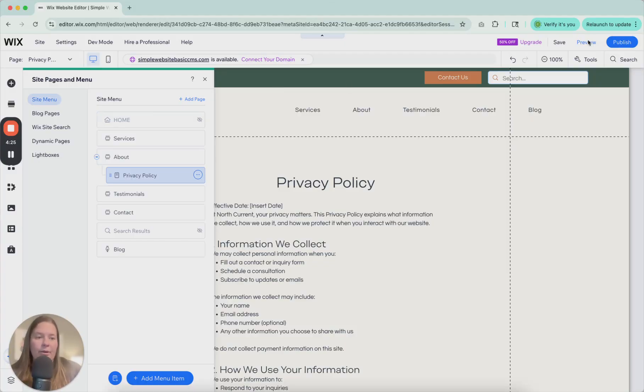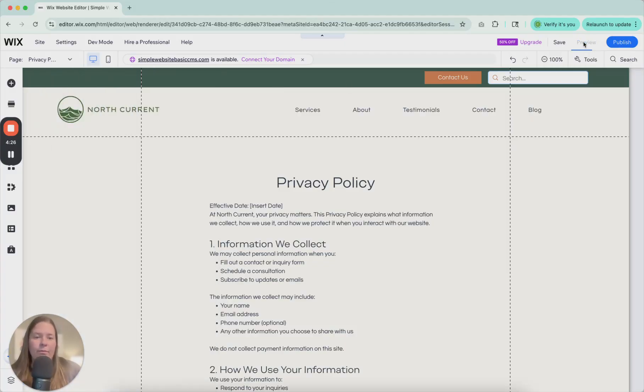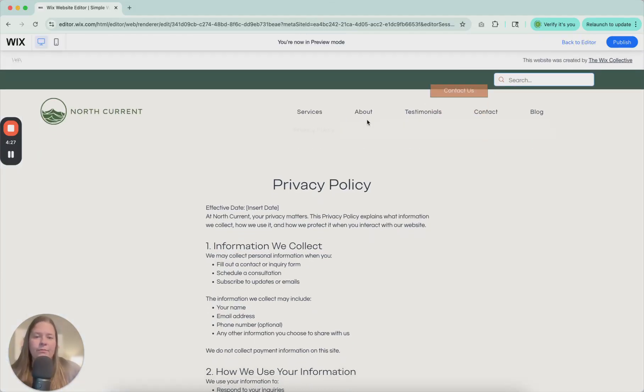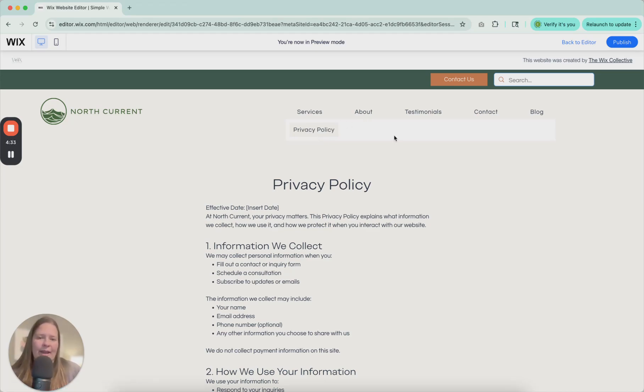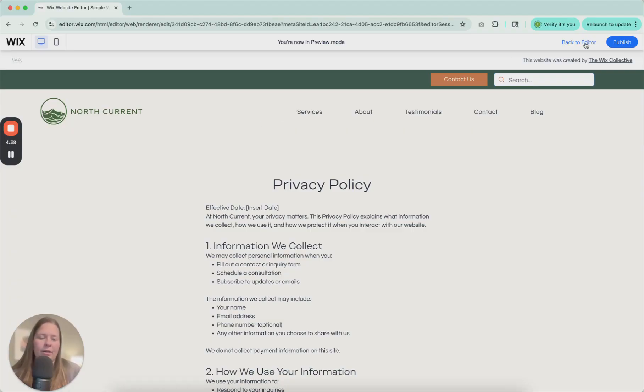So now you can click preview. Hover over about and your privacy policy is there underneath. So I don't really love this layout. It pops out this whole bar here. So let's look at adjusting that.